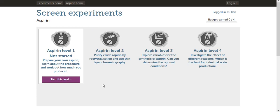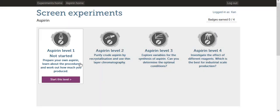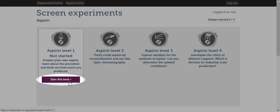For this assignment, we will be doing Aspirin Level 1. Click the Start This Level button to begin.